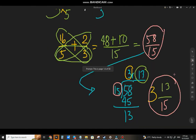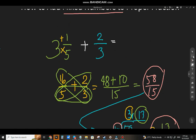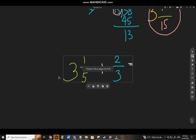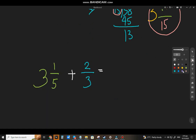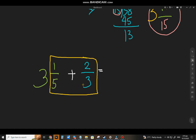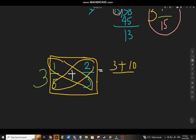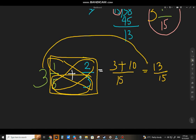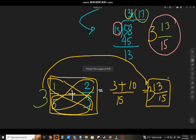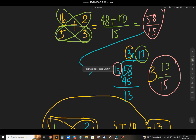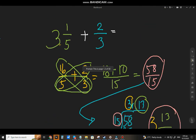Now I'll show you the other technique. How do you know which method to use? One method is to ignore the whole number — you can just ignore it. So 1/5 plus 1/3, using the butterfly method: 3 plus 2 times 5 = 10, then 5 times 3 = 15, that gives 13 over 15. Then bring back the whole number 3, giving 3 and 13/15. So it's up to you whether you want to ignore the whole number or convert to improper fraction.